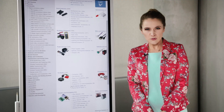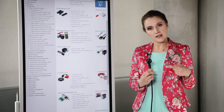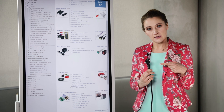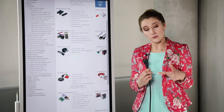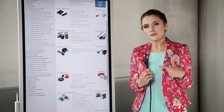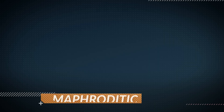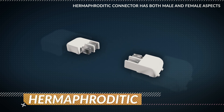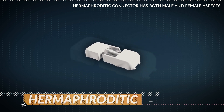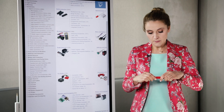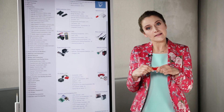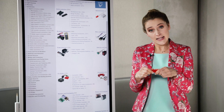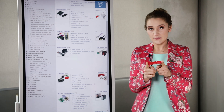Surprise, surprise! Hermaphroditic connectors also exist. In the European background, you can find them in three-pronged plugs — the difference between two and three-pronged plugs will be explained later. Truly, hermaphroditic connectors have both male and female mating parts or surfaces. They have complementary paired parts inside and they mate to themselves.